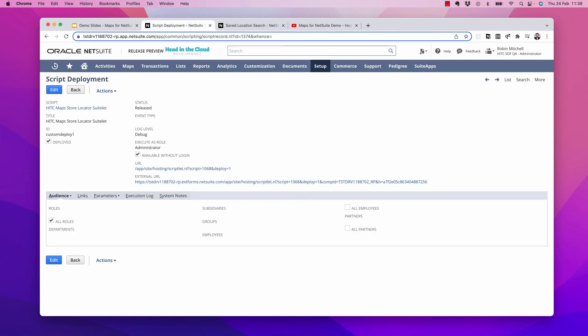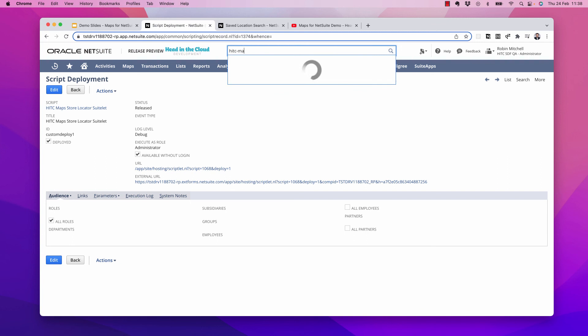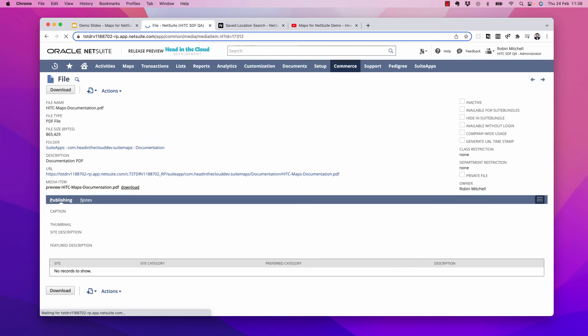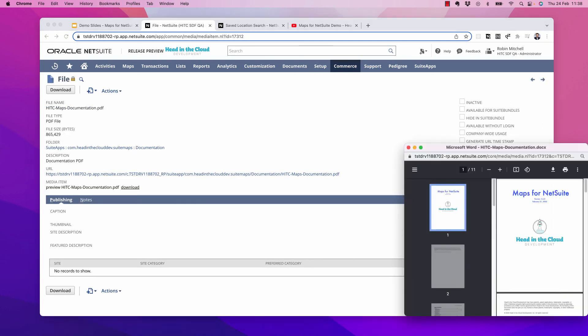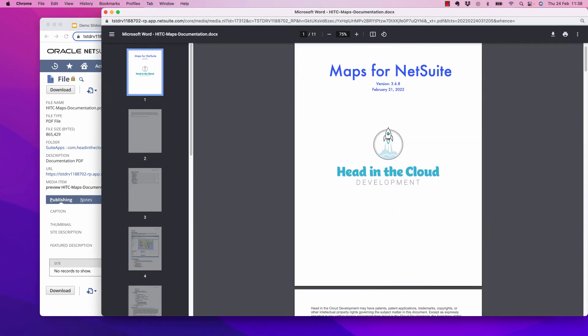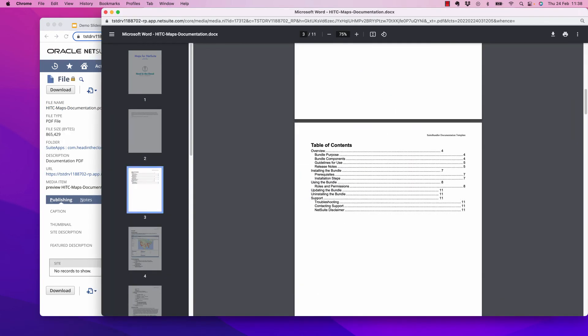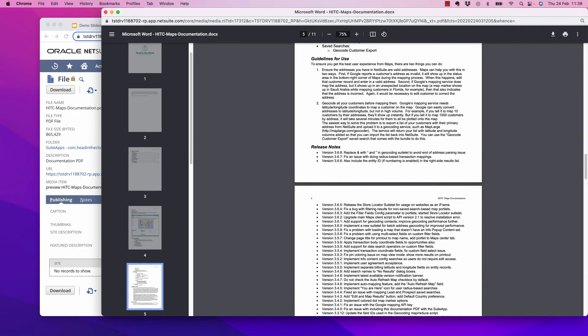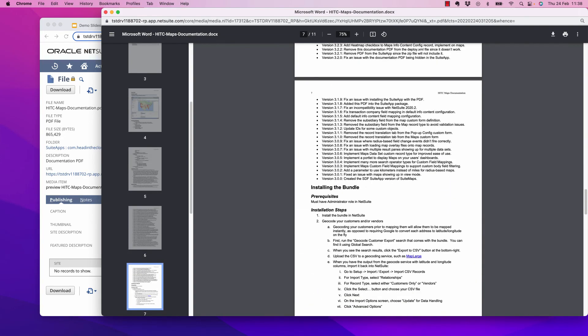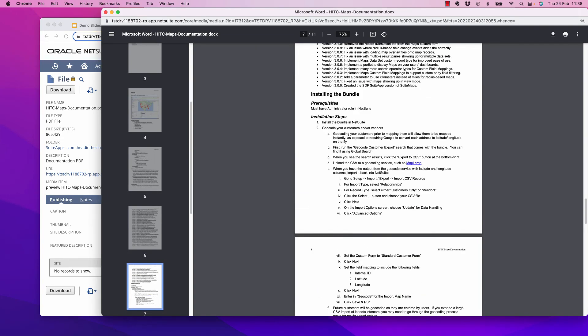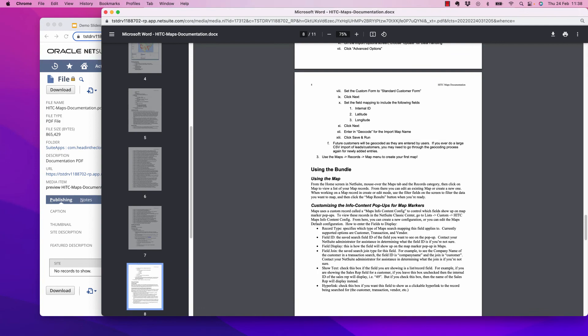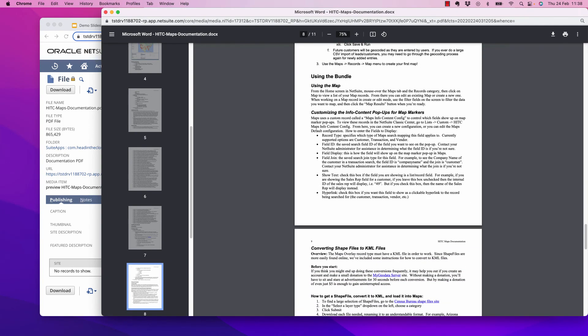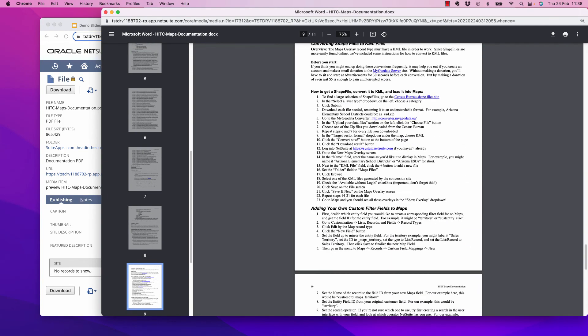Okay, so finally, I want to mention that if you need any further information, you can find the maps documentation PDF anytime by just entering in HITC-MAPS into your global search. The PDF file should be the only result. This document shows what changes in each version of the Suite app. And it also talks about important things like what permissions are required and how to go through some of the processes.